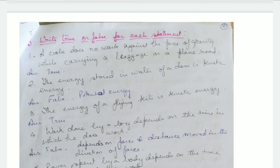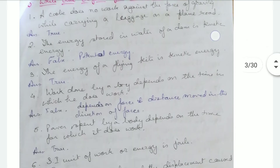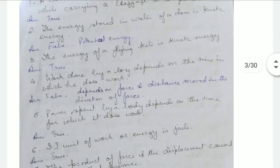The energy stored in water of a dam is kinetic energy — that's false. It is potential energy that is stored in the dam. The energy of a flying kite is kinetic energy — that's true.